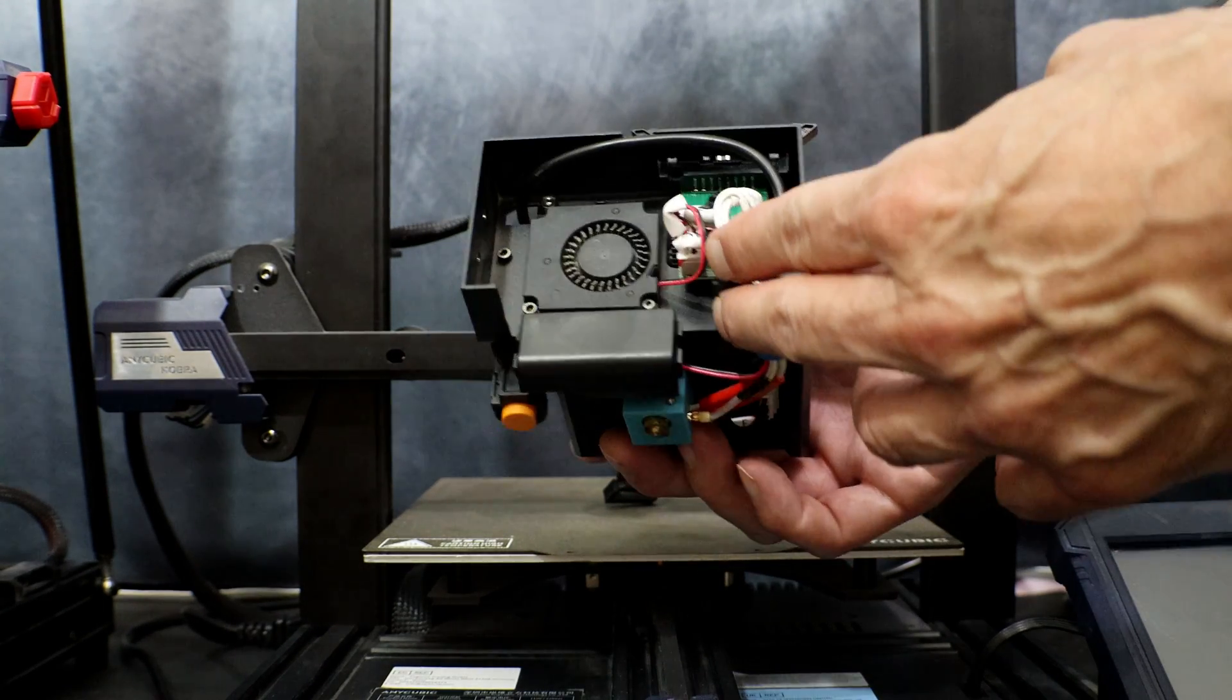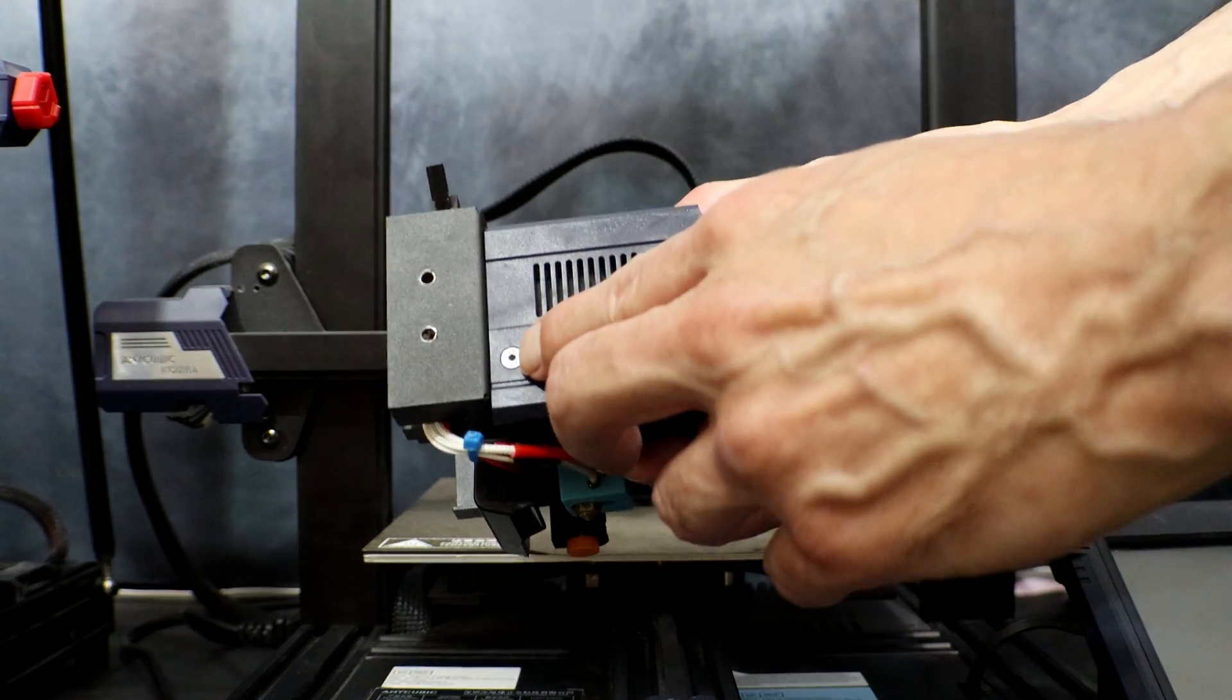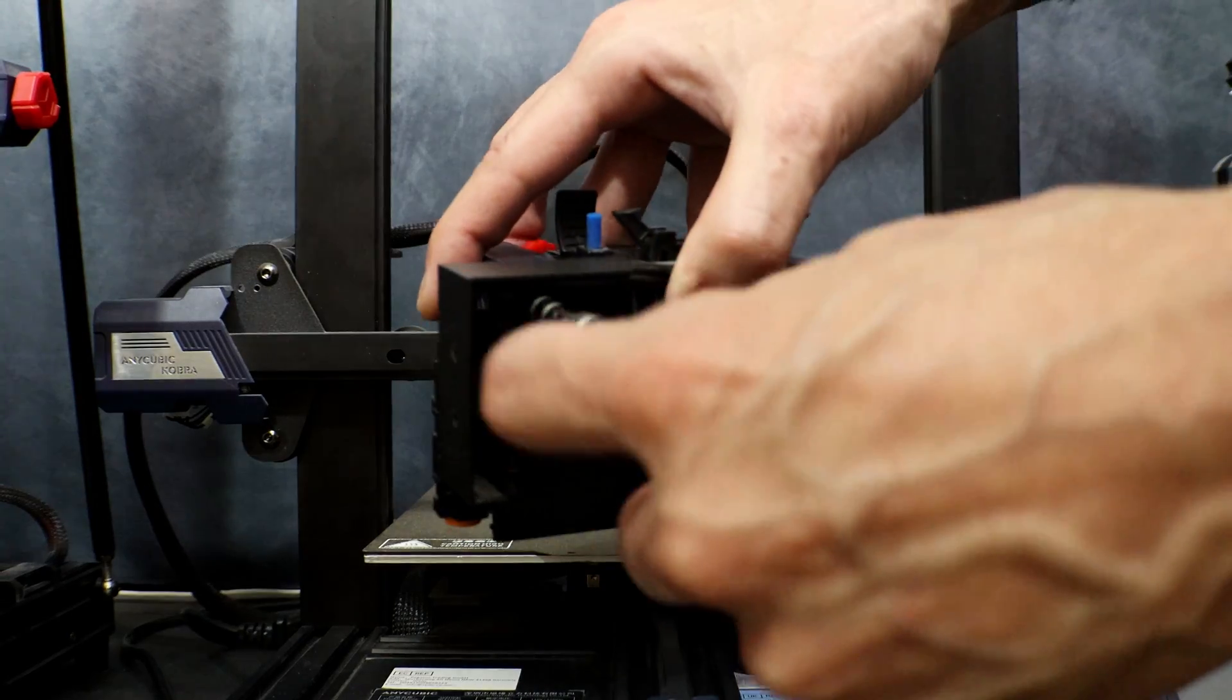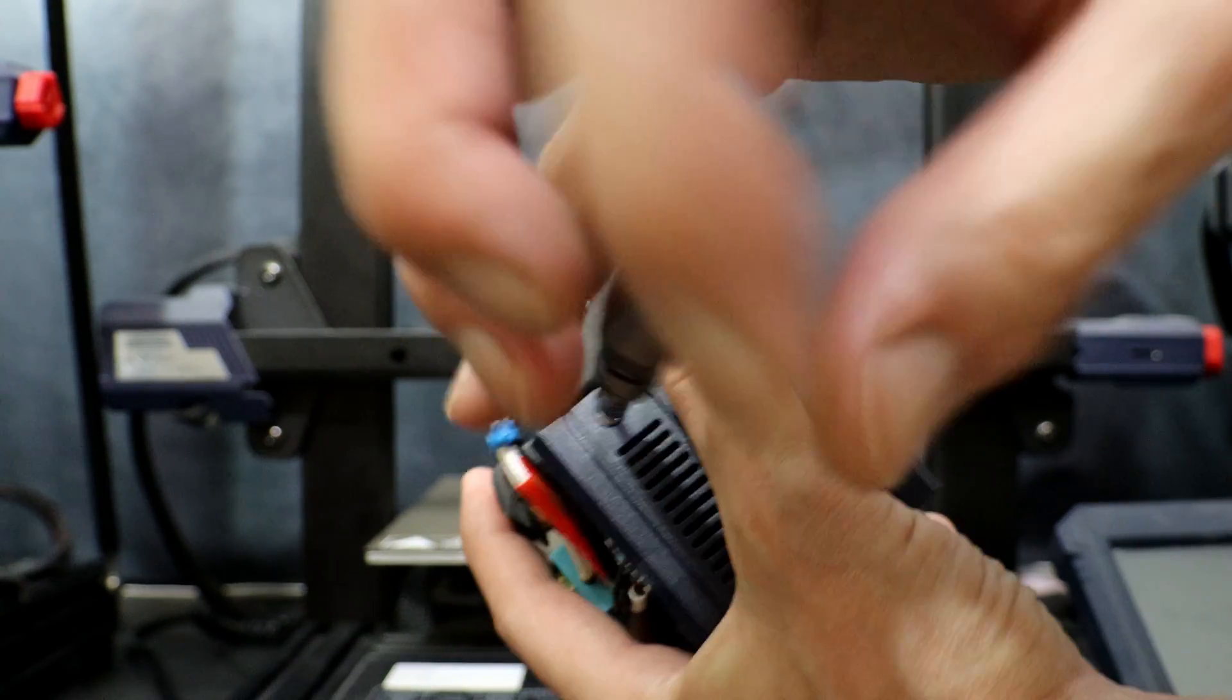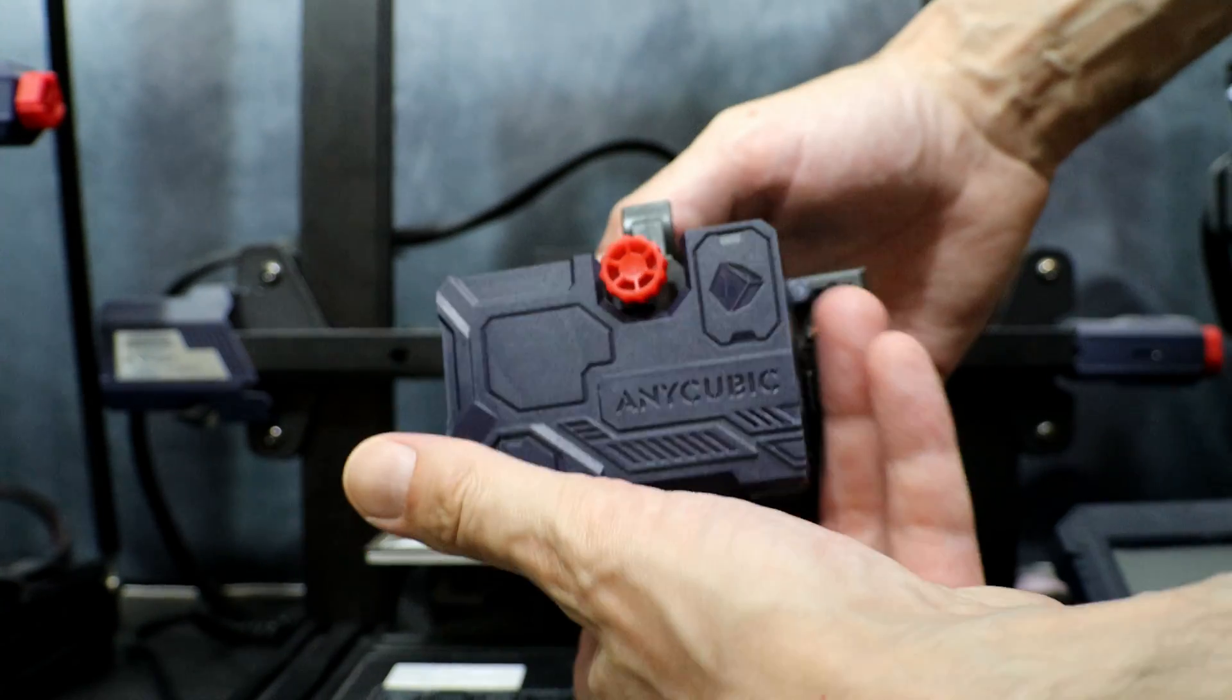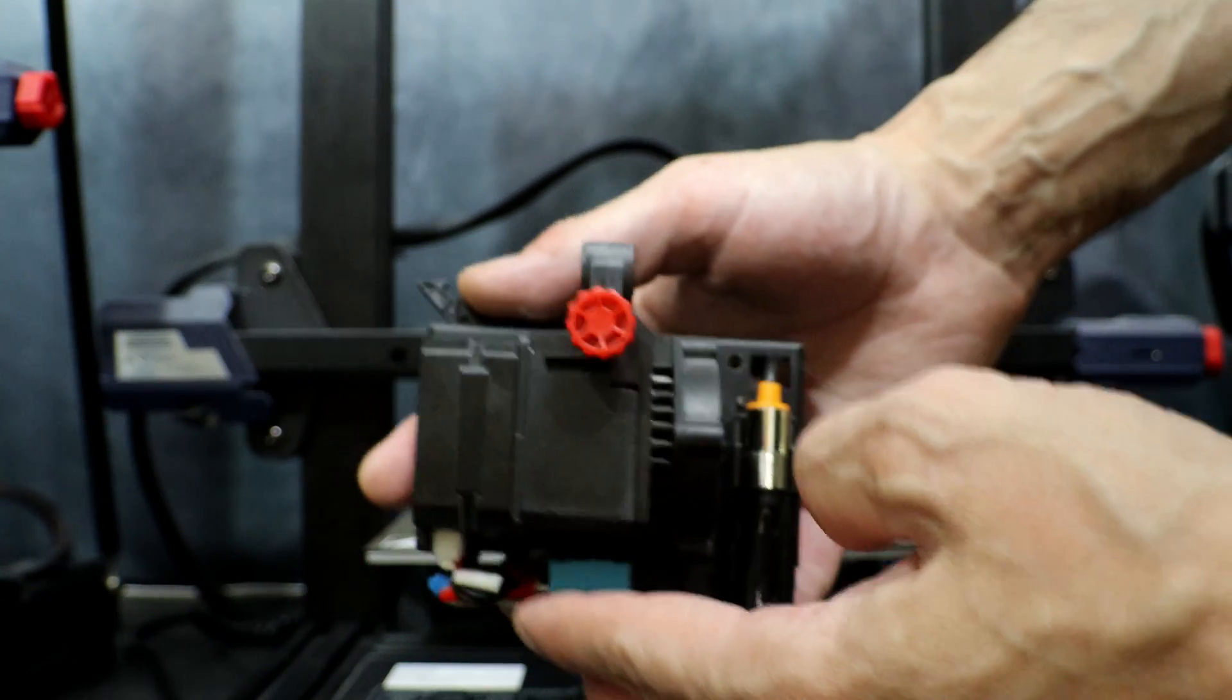Alright, the next thing we're going to do is remove the shroud. There's a screw in the top corner here and then one on the outside of the shroud. Those are the two we're going to remove next. Alright, now all we have to do is remove the screw on the side here and the shroud will come right off the extruder. Alright, and here we are. The shroud just comes right off the front exposing the hotend and the extruder assembly.